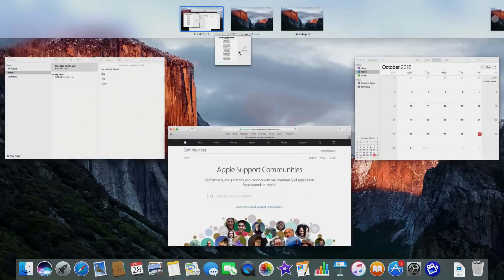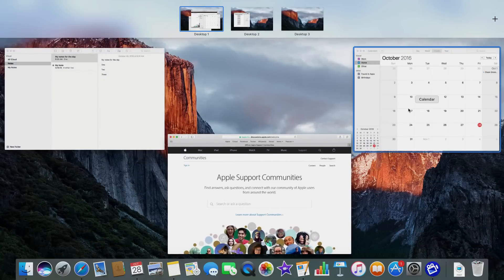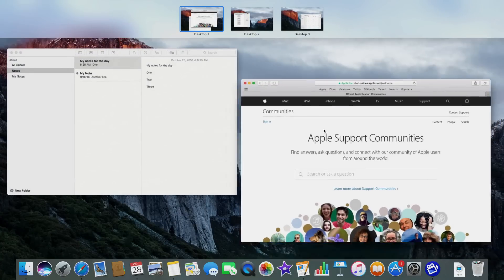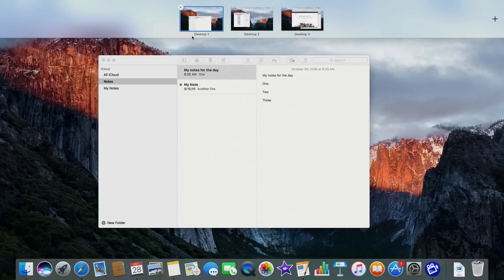I'll drag Pages to this one. I'll put Calendar and also Safari on this one. I'll leave Notes running here on this first desktop.